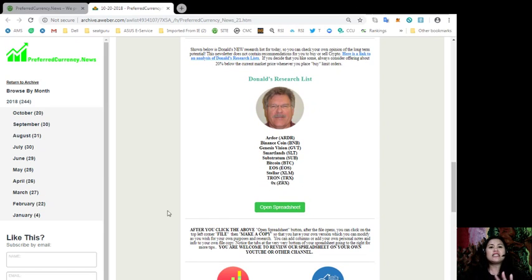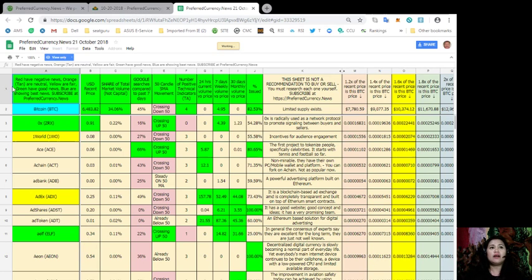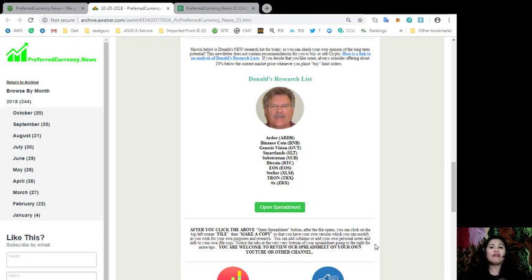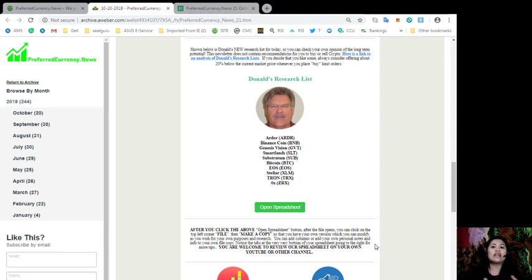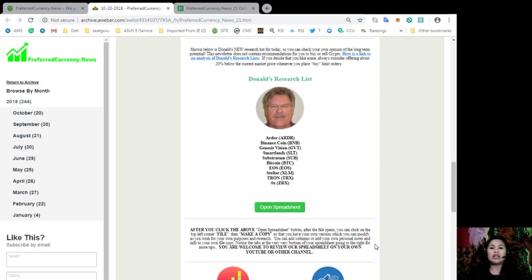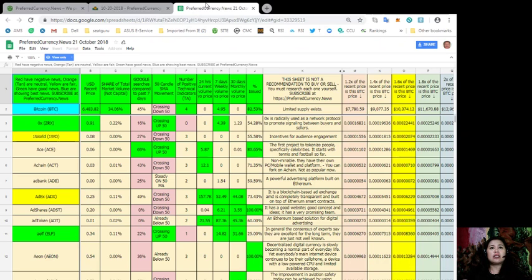As you can see, you can see this green button right here, which says Open Spreadsheet. And just remember that after you click the above Open Spreadsheet button, after the file opens, you can click on the top left corner that says File. Click this button here that says File and make a copy, so that you may be able to have your own version, which you can modify as you wish for your own purposes and research. You can also add columns or add your own personal notes and info into your own file copy. For those of you who has their own YouTube channel or other channels, you are very much welcome to review our spreadsheet on your videos.